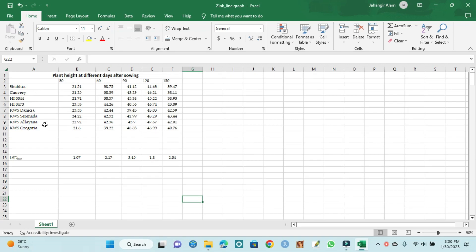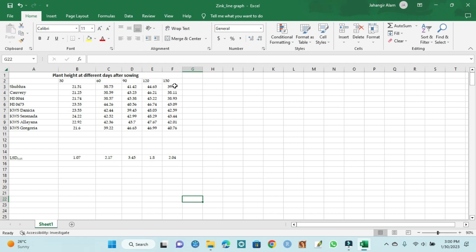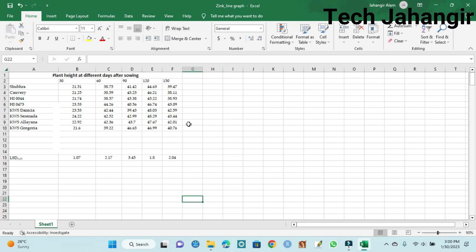It shows different varieties and their mean values at 30 days, mean value at 60 days, mean value at 90 days, 120 days, and 150 days after sowing. First we have analyzed the mean values, and then we can create a multiple line graph.